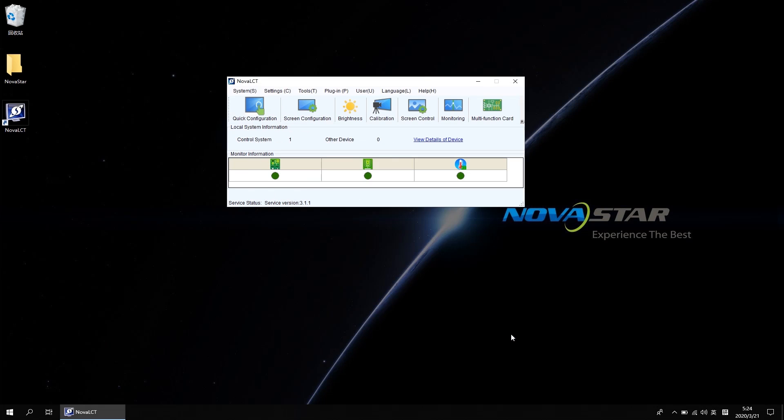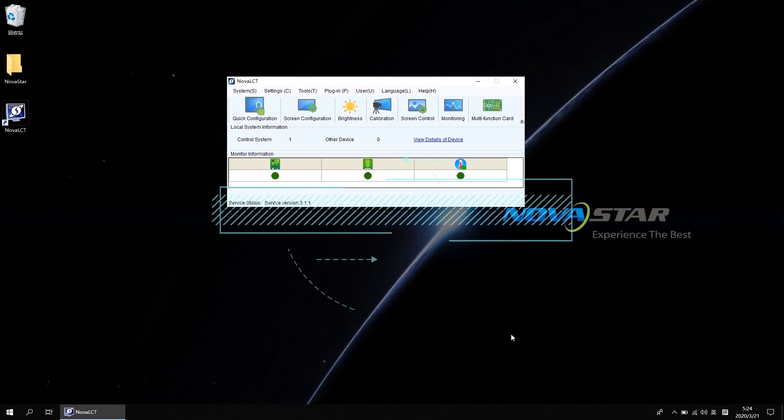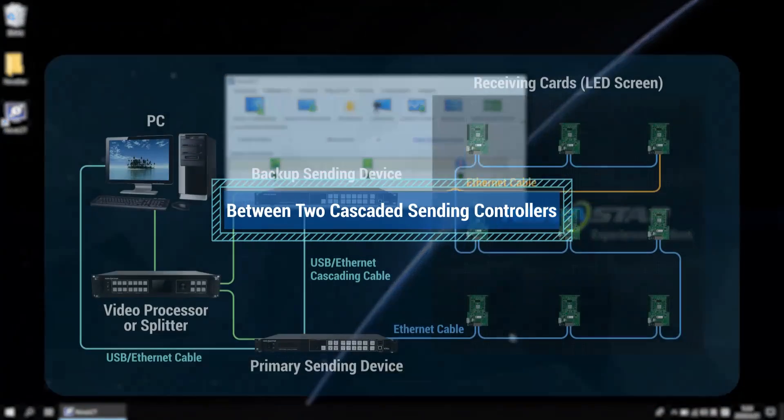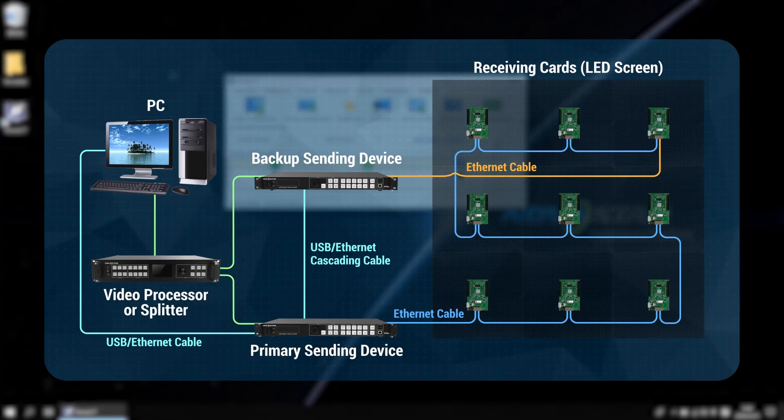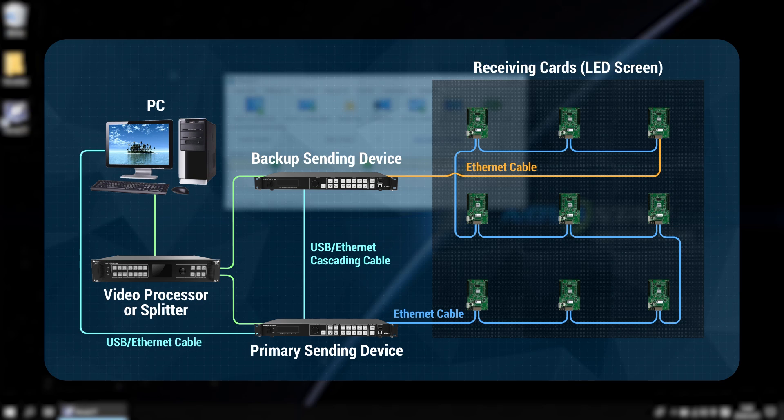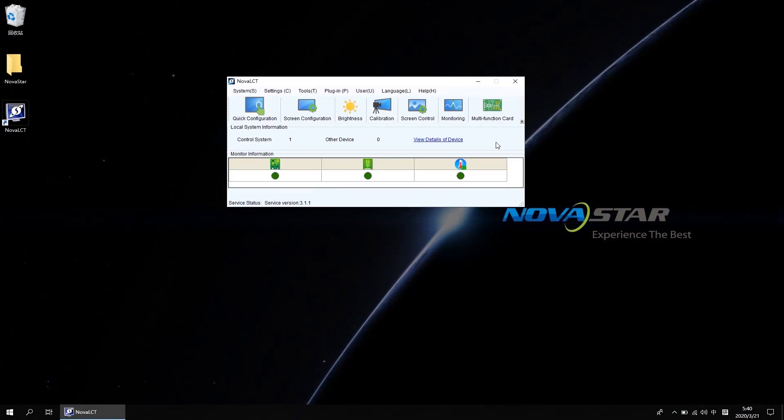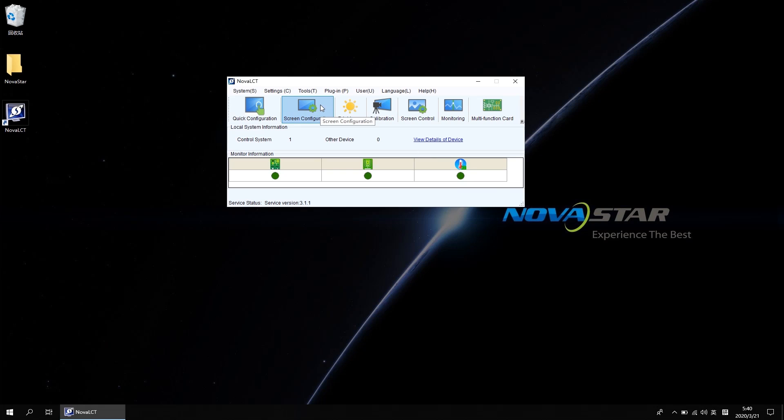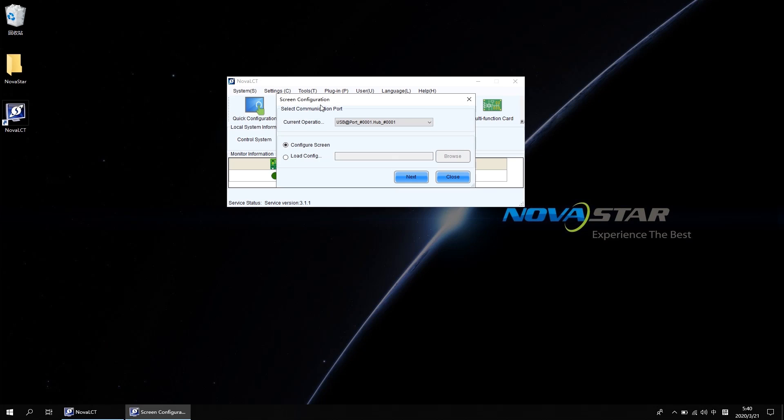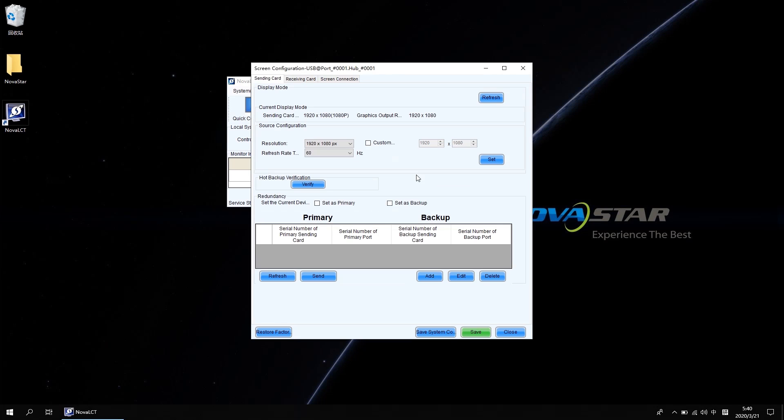2A, redundancy settings between two cascaded sending controllers. After advanced login, click view detail of a device and we will know there are two pieces of VX6S connected to this system. Just one communication port means they are cascaded. Click screen configuration, go next, get into the sending card setting interface.